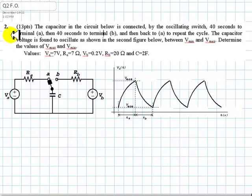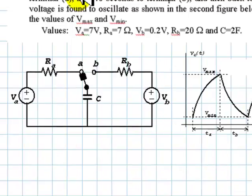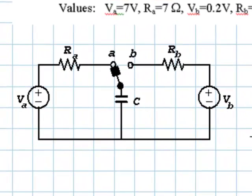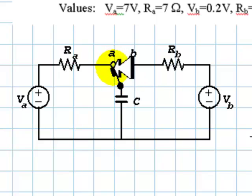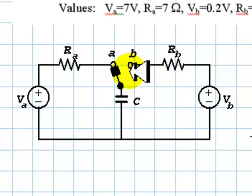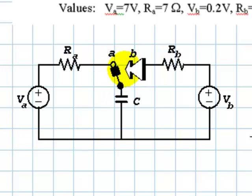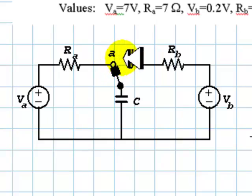This is the second of the six questions in the final exam from a couple of days ago. The capacitor in the circuit below is connected by the oscillating switch — 40 seconds to terminal A, as shown, and then 40 seconds to terminal B. Then back to A to repeat the cycle. In other words, this switch oscillates between A 40 seconds, B 40 seconds, back and forth, forever.